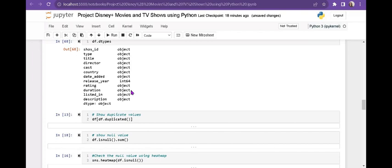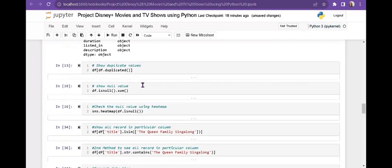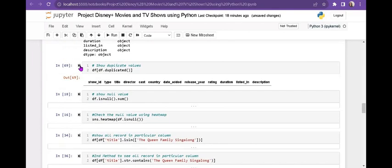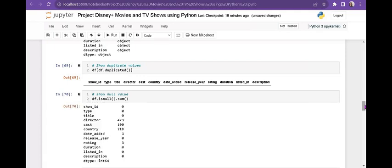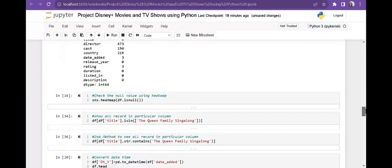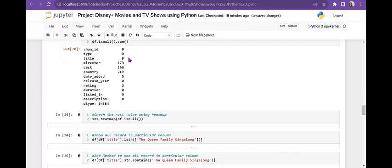I want to check for any duplicate values — there are no duplicate values. If there were any it would show them, but since there are none it only shows the column names. Next I want to check null values. There are a lot of null values: director has 473, cast has 190, country has 122, date_added has 3, and rating also has 3.